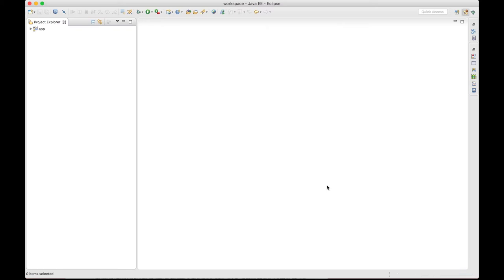If this is your first Vaadin application, this might take a while. This is because Maven has to download all the Vaadin libraries and other dependencies, but those are stored in your local file system. So the next time you create a Vaadin application, it's going to be much faster.